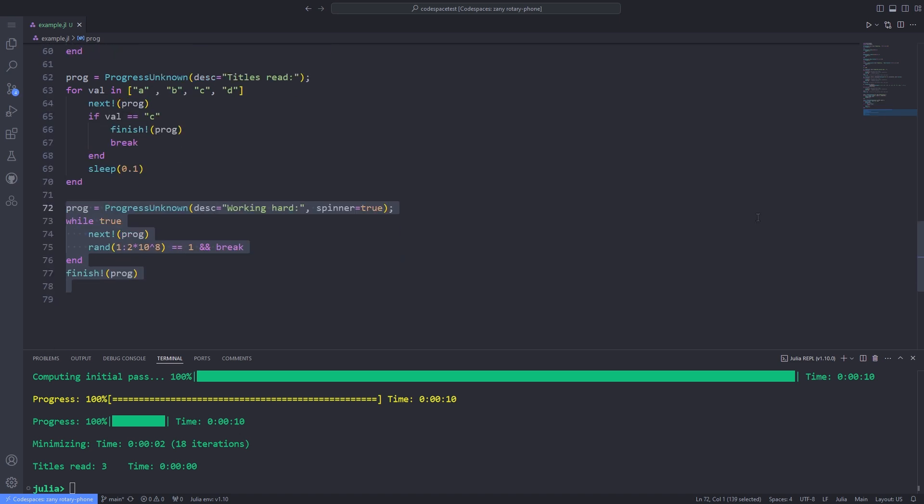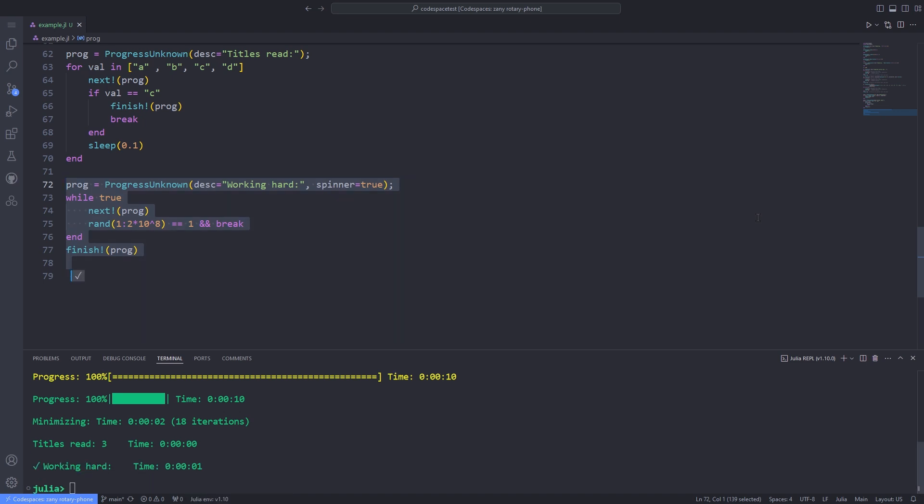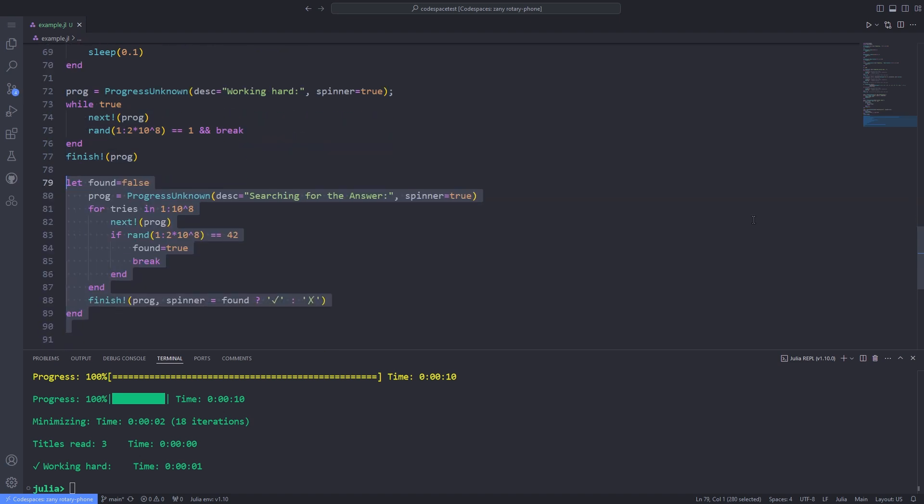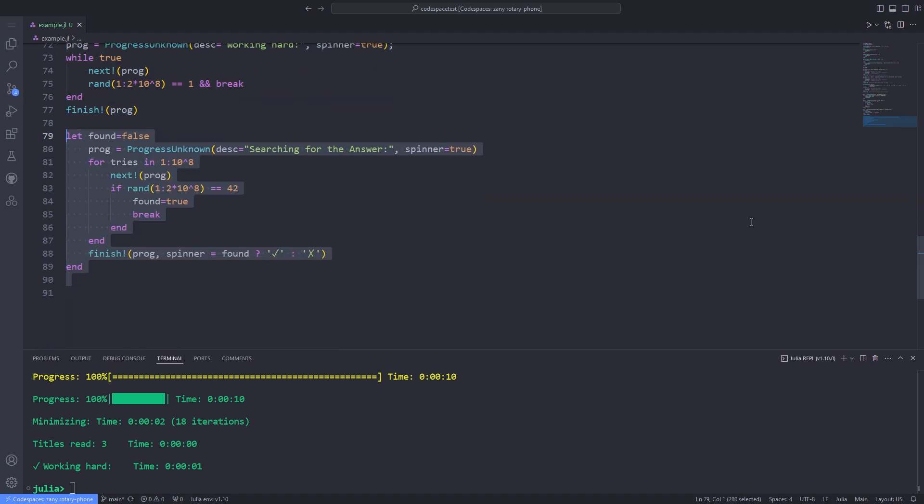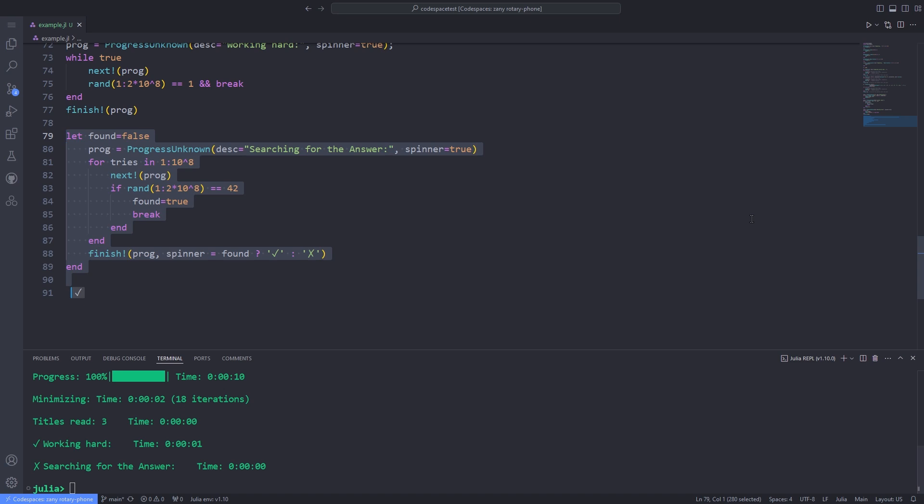You can display a spinning ball symbol by passing a spinner equal to true to the ProgressUnknown constructor. By default, the finish changes the spinner to a check mark, but you can use a different character by passing a spinner keyword to finish. For example, passing a spinner equal to cross on a failure condition.